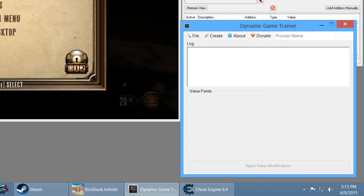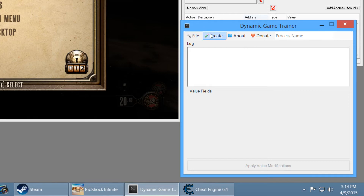What we're going to do is try to find the money address, or the base address for the money or the player base. Then we're going to try to find the different base addresses for the salt — let's just do the salt. I'll also explain in theory how you would go about finding ammo or something like that. Basically, we are using this program to create our address sheet, where we enter in all the different addresses we find in Cheat Engine.